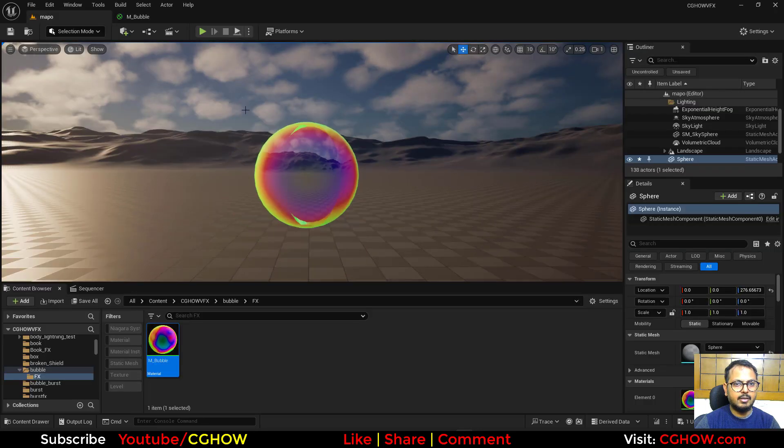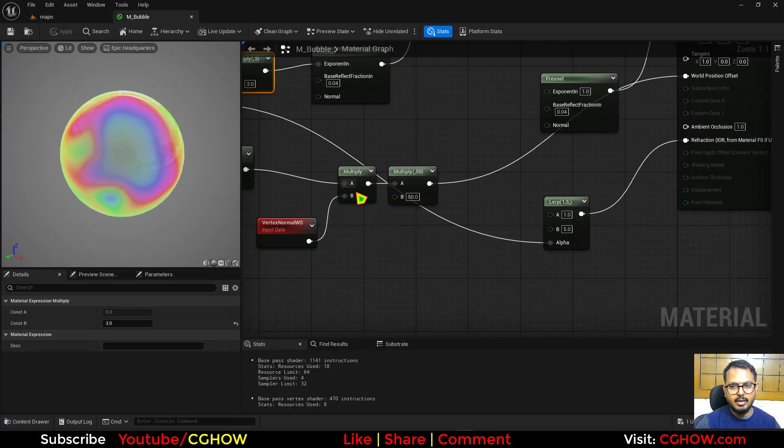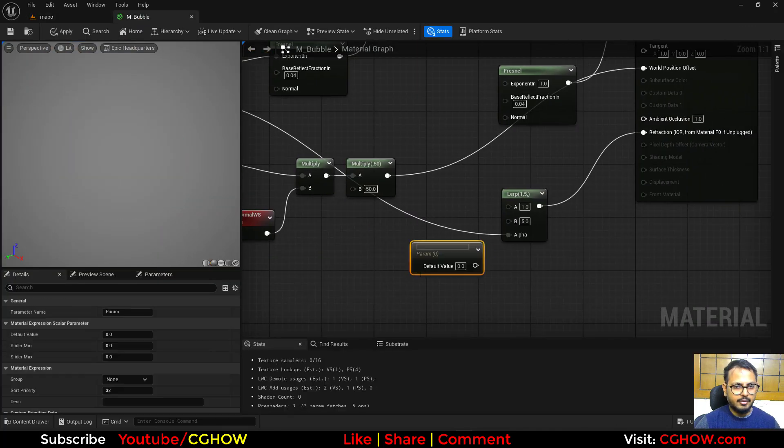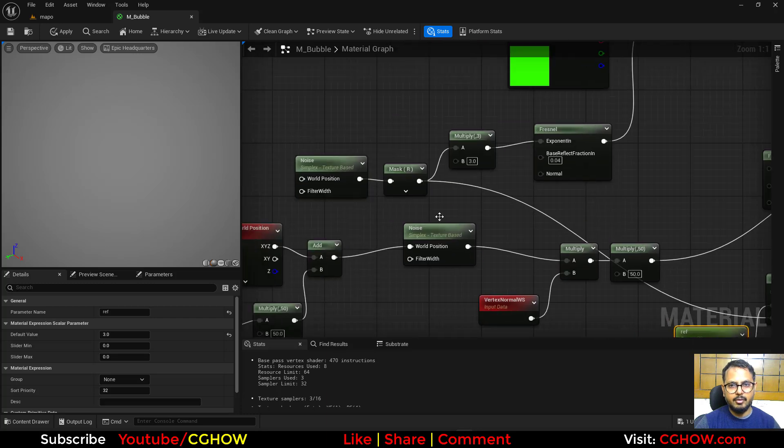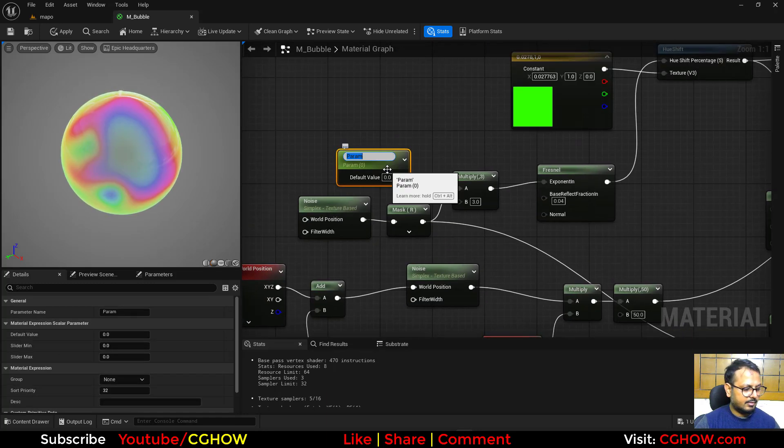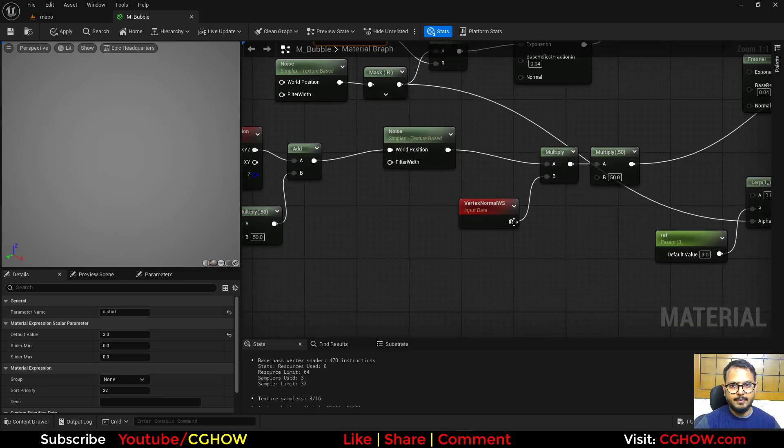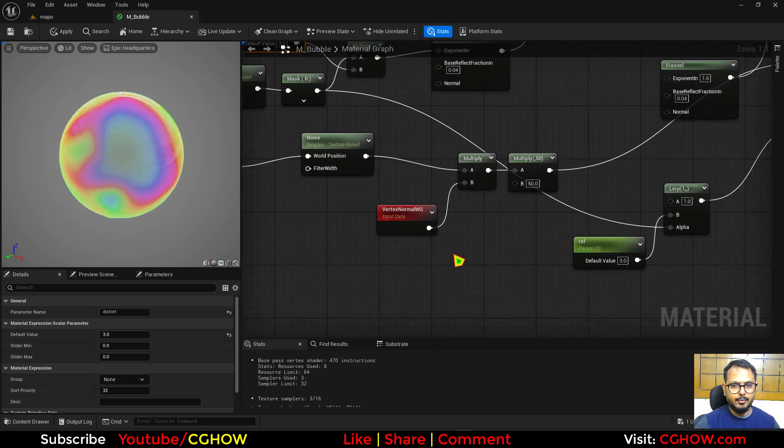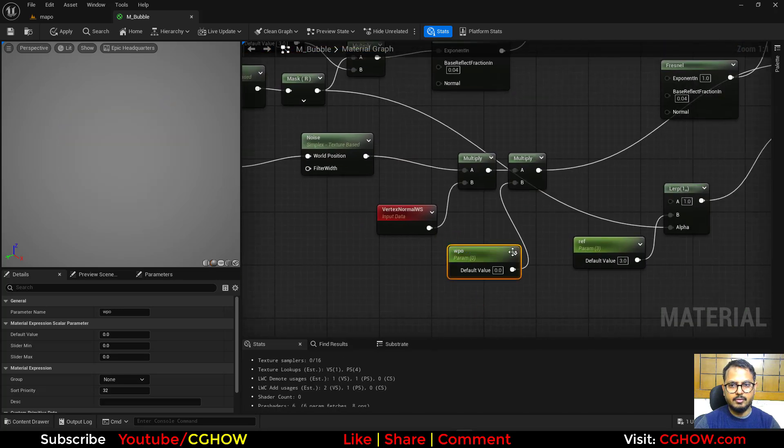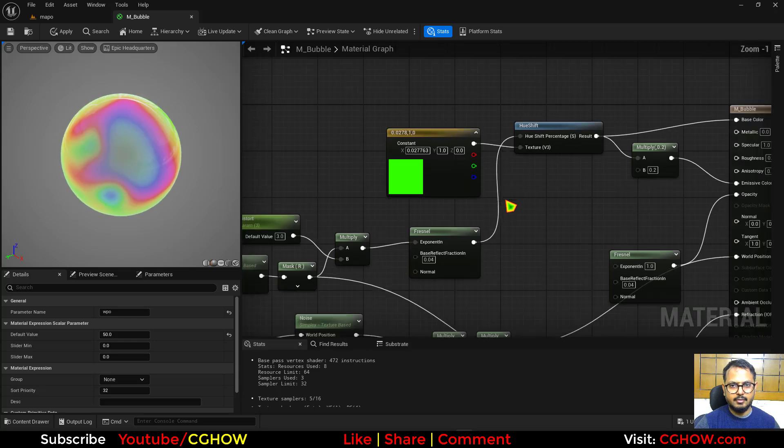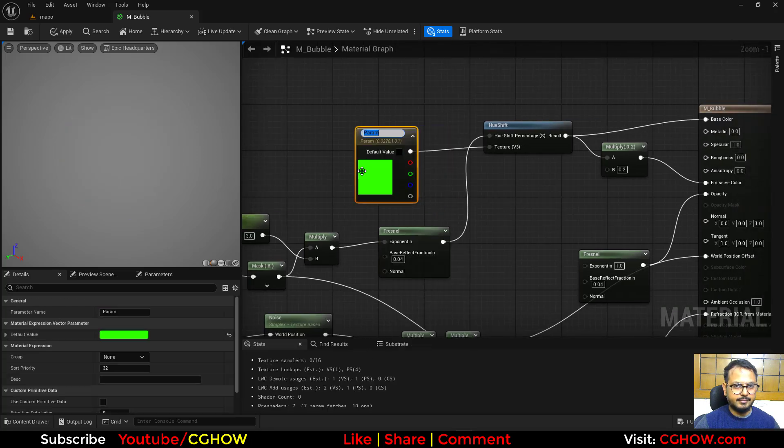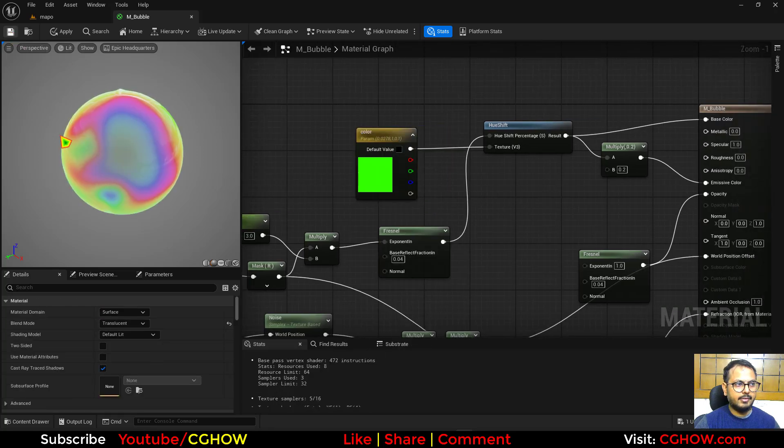So I'll just make some values for instance. Like refraction, I'll make it 3 by default. Then this is distort 3. Then WPO, this is 50. And then this color. I'll save it.